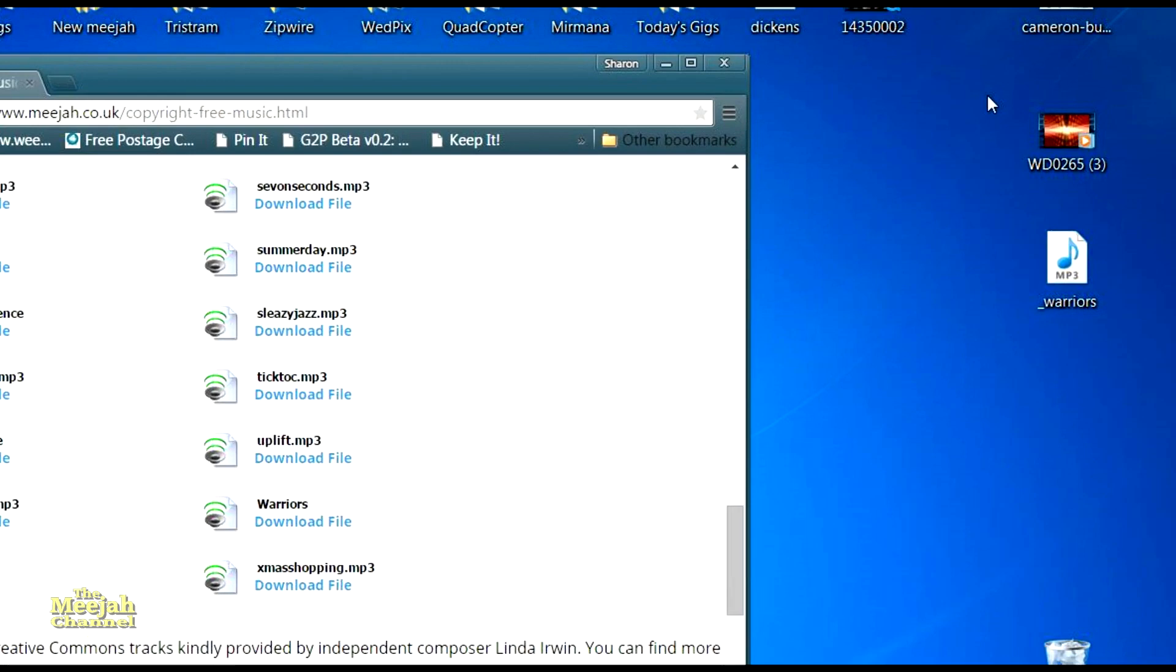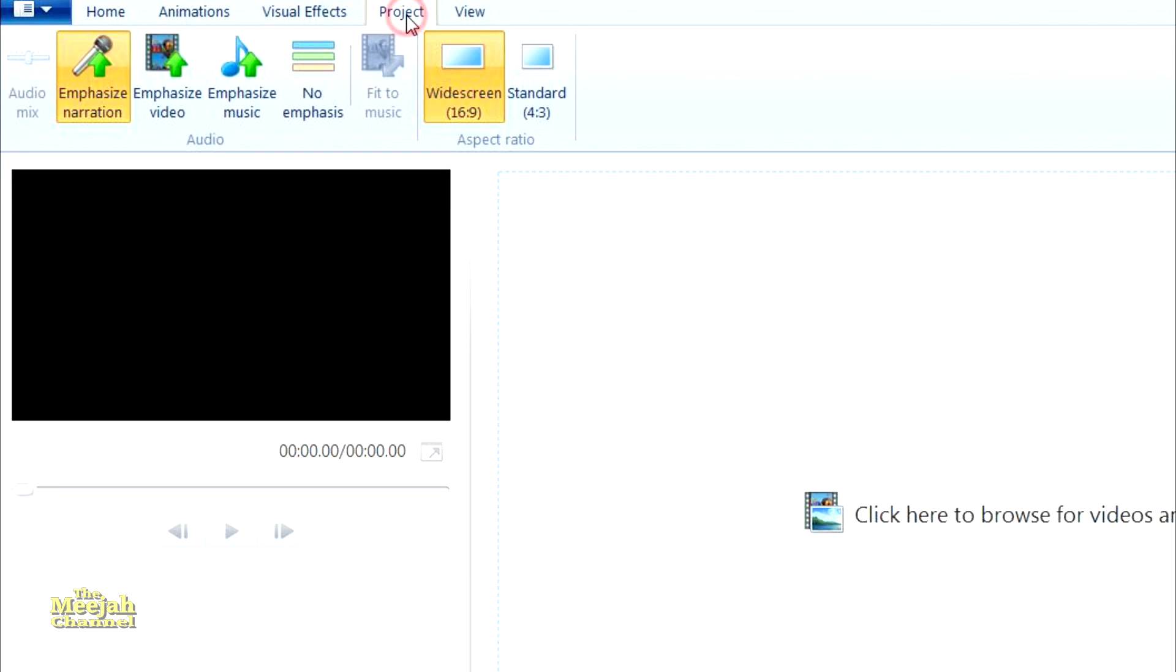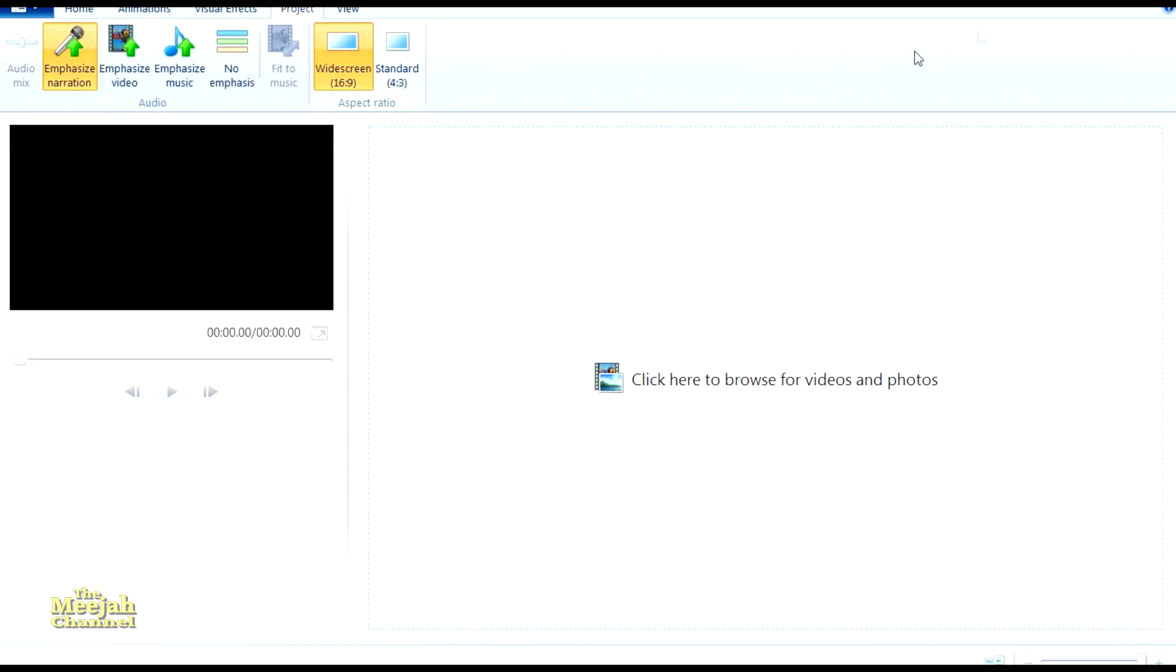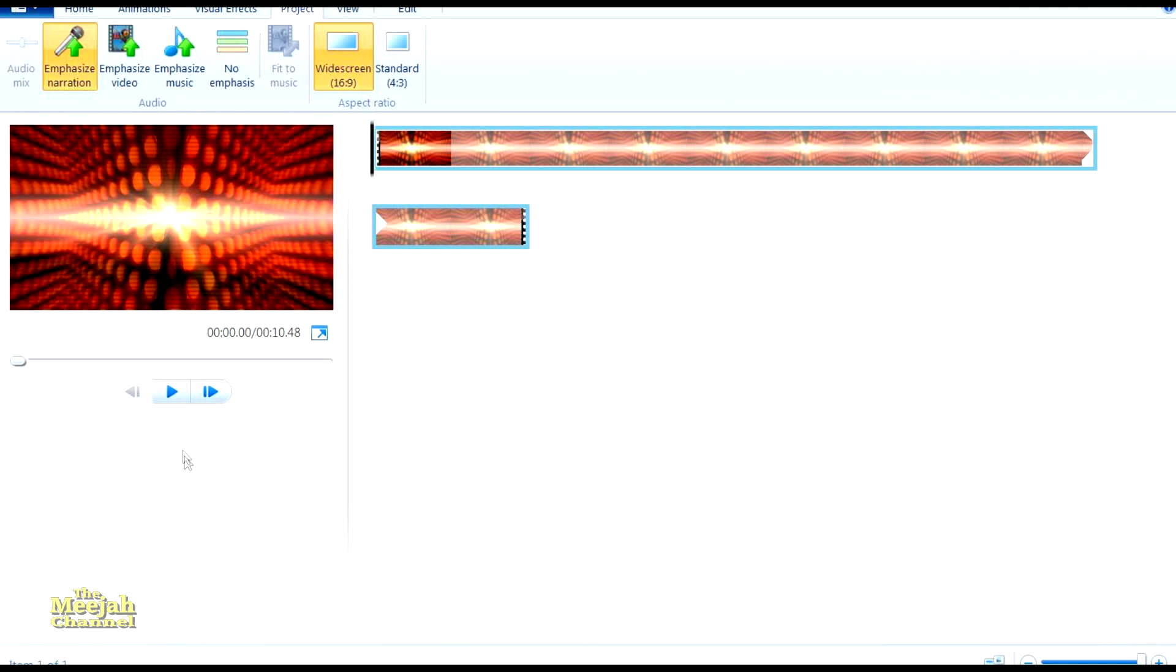Now we've got our background loop and our music, let's do something with them. Open Live Movie Maker and before you start, click on the project tab and make sure you have the correct aspect ratio for your video selected. I need widescreen. Now we need to import our clips. As both my clips are on my desktop, I'll just use the easier and quicker method of dragging them in like this.